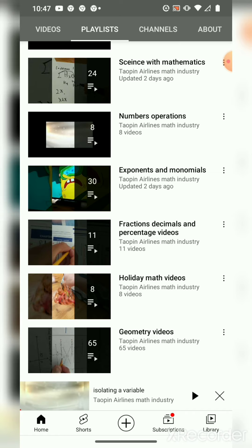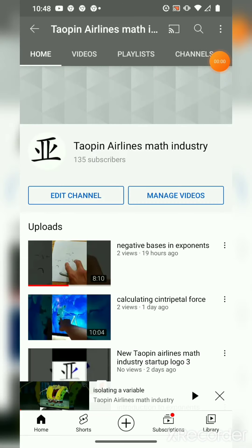The geometry ones were the first videos and the first folder that was made in this system. So let's try and do a scavenger hunt to find one video — let's try and find the video, Volume of a Cylinder.